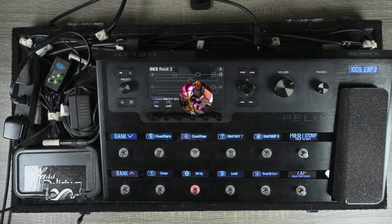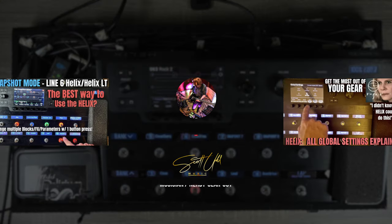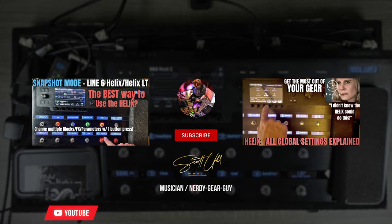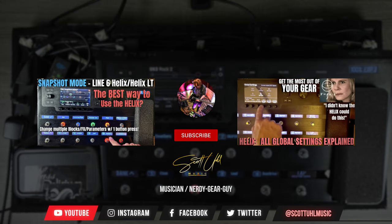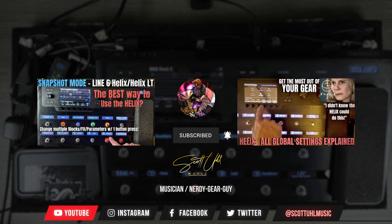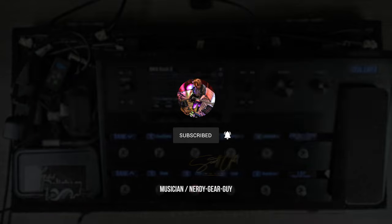If you're interested in snapshots, I have a video walking you through it completely, and I also have a video walking you through all the global settings on the Helix. You can check those out by clicking the links on screen. Don't forget to like and subscribe, and follow me on Instagram at Scott Yule Music. If you have any other Helix quick tip video ideas, let me know in the comments. Thank you guys for watching — I'll see you next time.